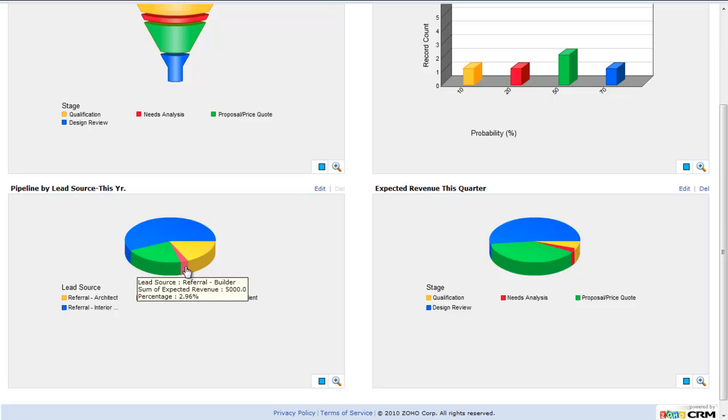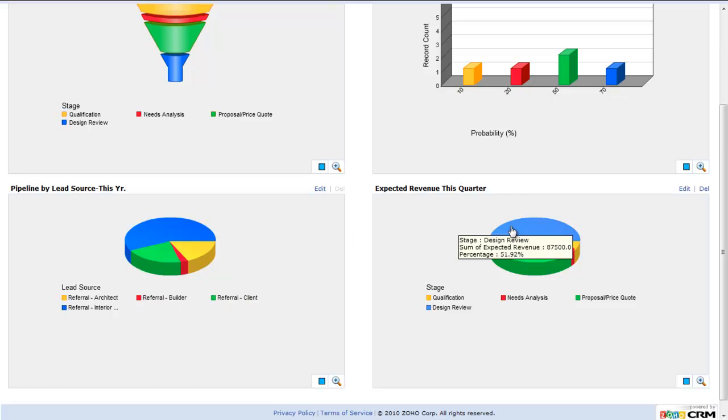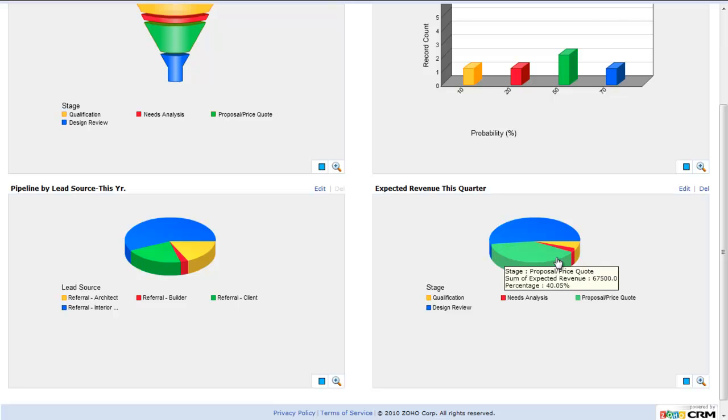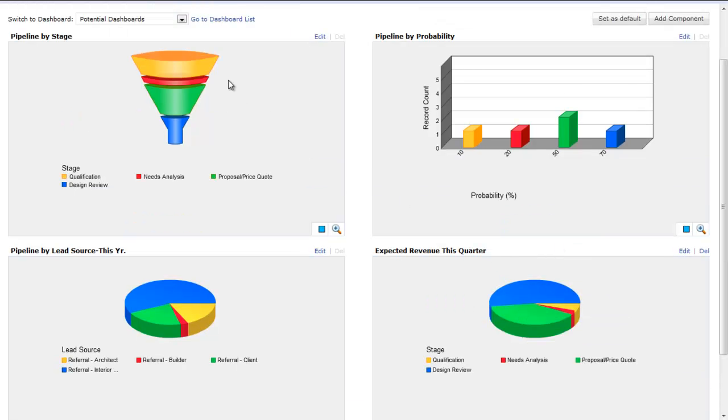Here's another one, expected revenue this quarter. This is for this quarter. I can see where I'm at in the different stages for this particular quarter. It just shows you a different type of chart. These are different types of graphs that we can create.